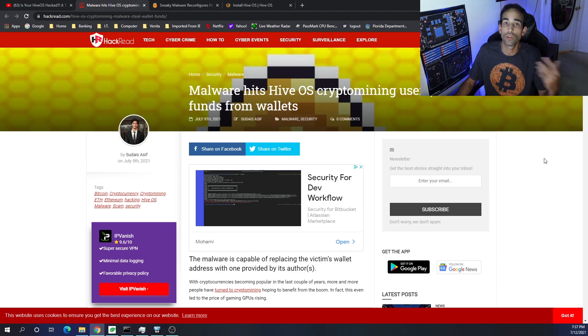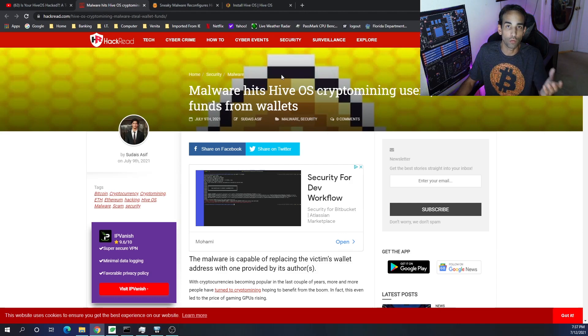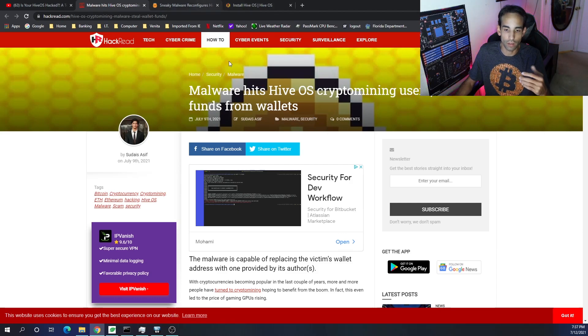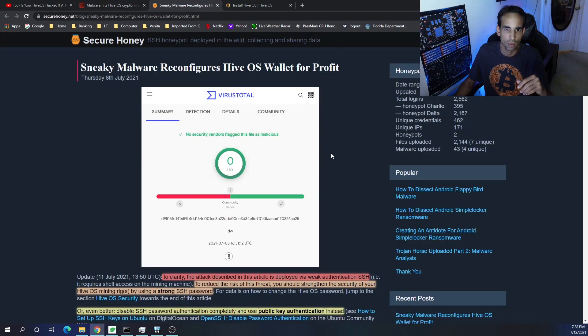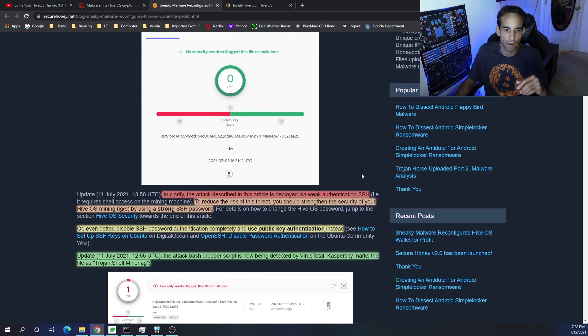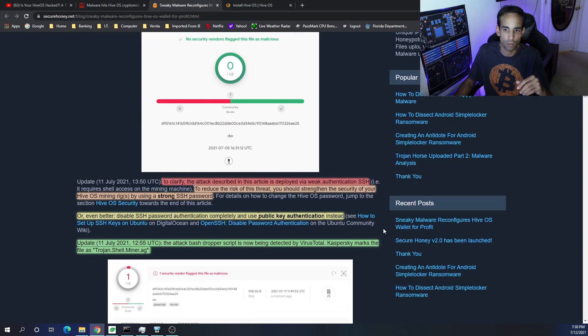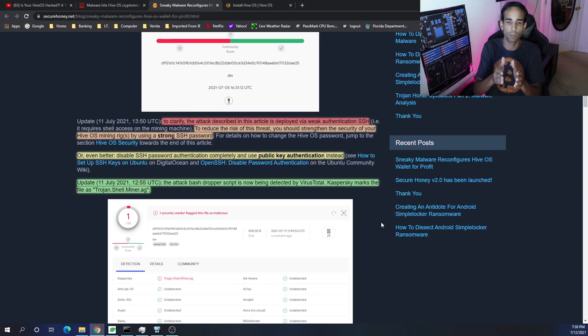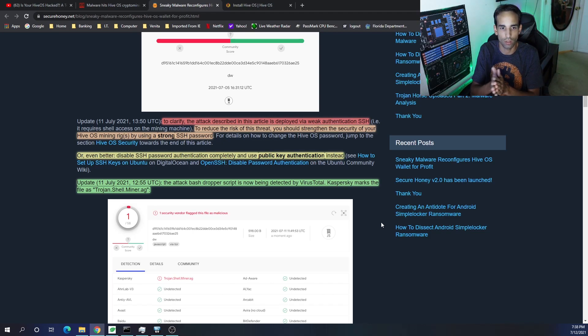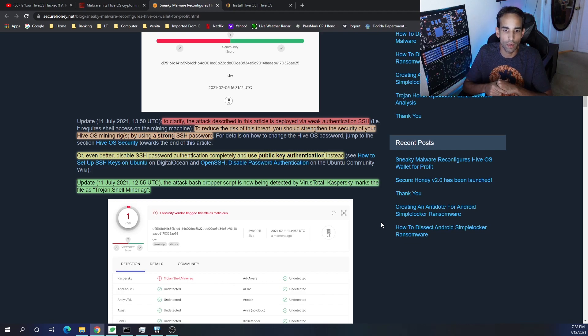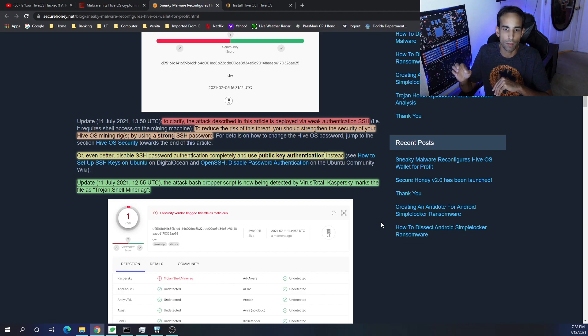Secure Honey provided us some information, but I just want to clarify because there were some updates on the day of filming, which is right now June or July 11th. We want to clarify that the attack described in the article